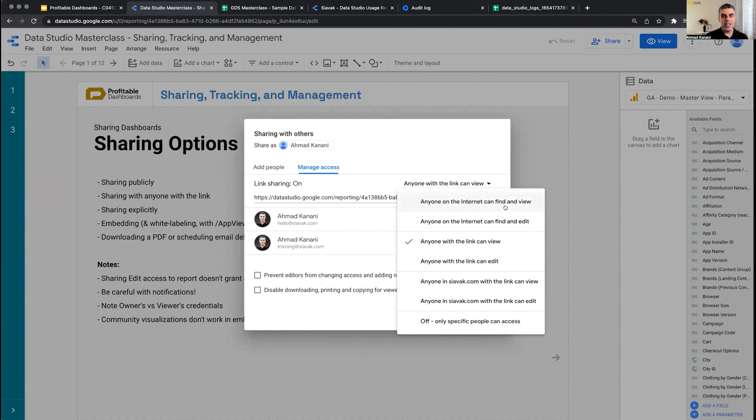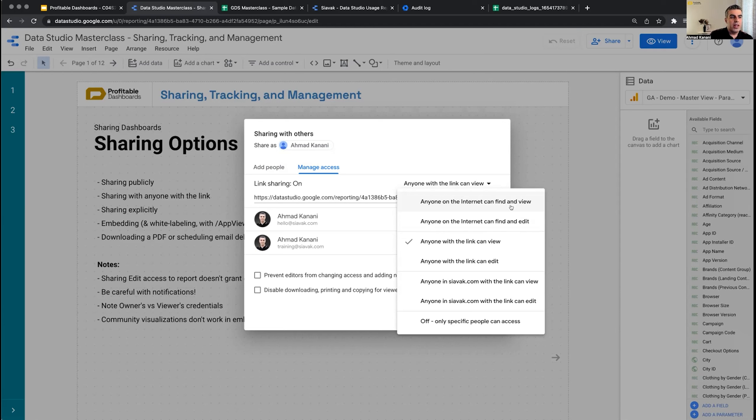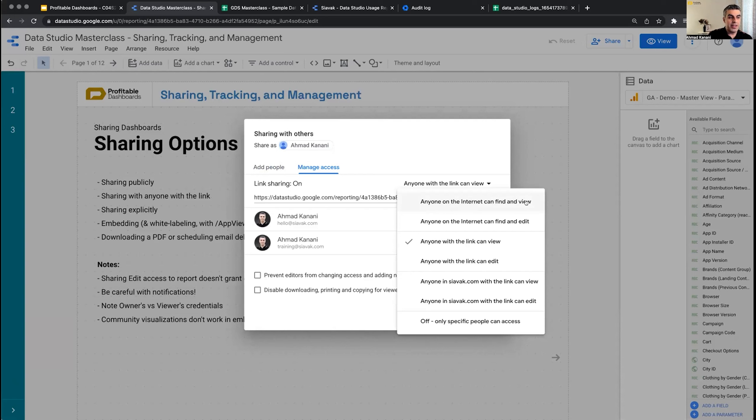Anyone on the internet can find and view. This basically means it's crawlable and search engines can find your reports and index the content. Some people have done this for their lead magnets, so if you search for something, their report, just like a website, can rank on search engines. You can decide when someone clicks on that link, can they click edit and actually see how your report is created, or do they just view the report?